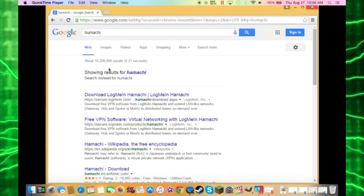Hi, today I'm going to be showing you how to have a private server with your friends with Hamachi.